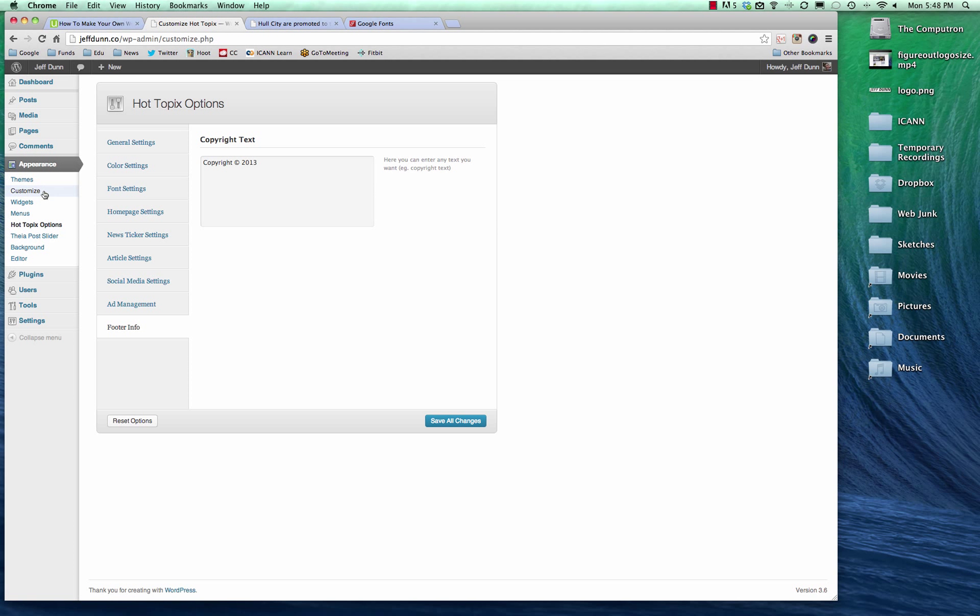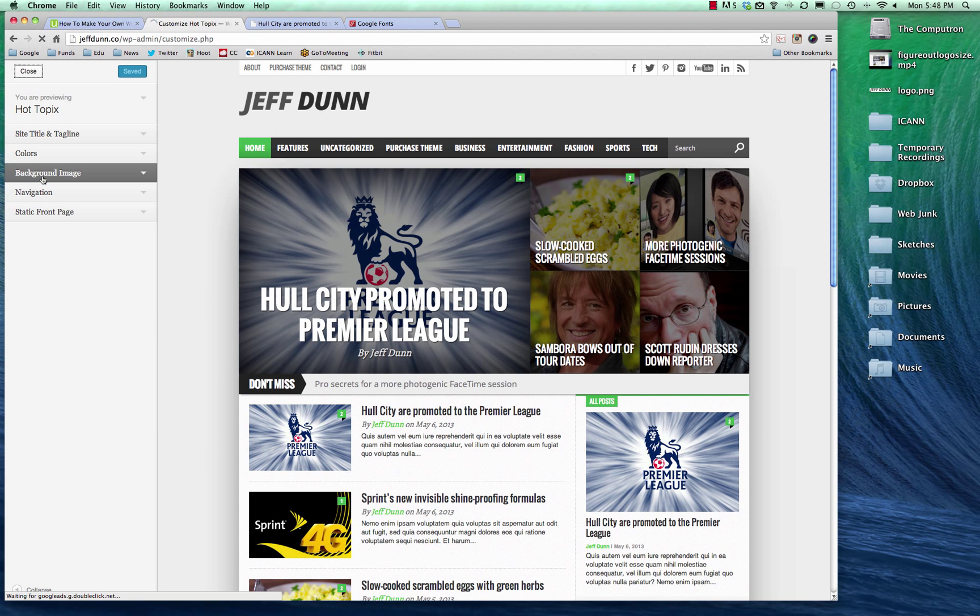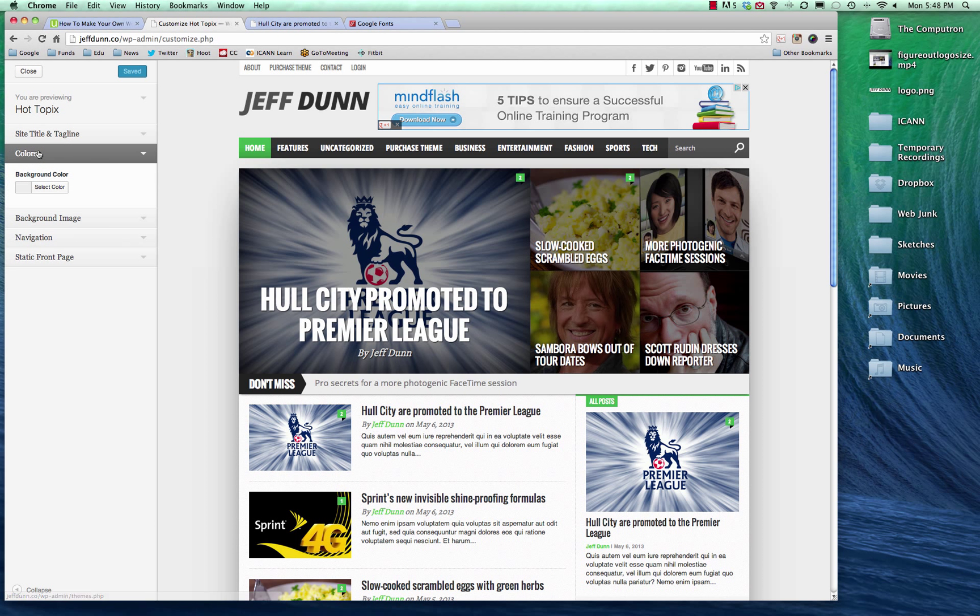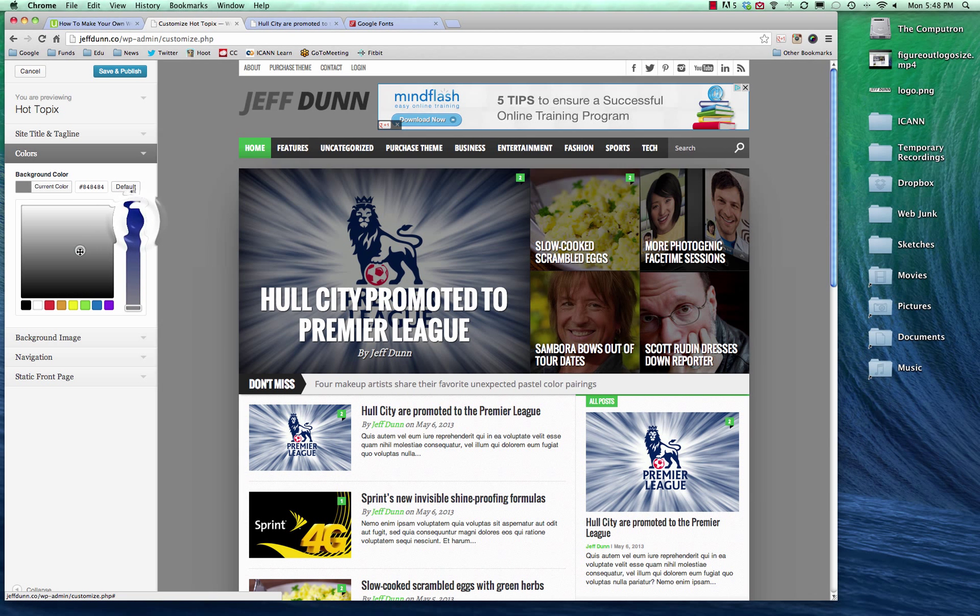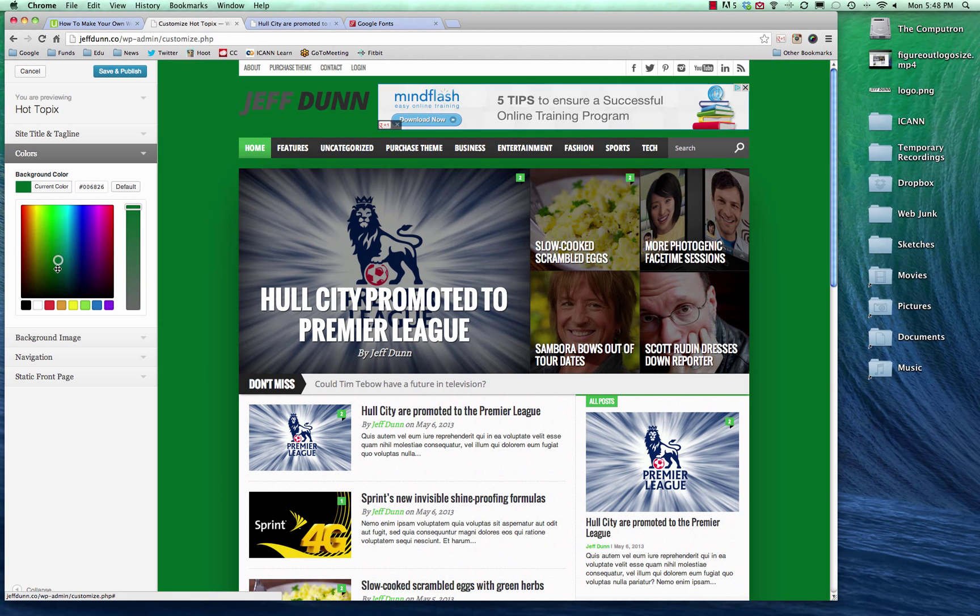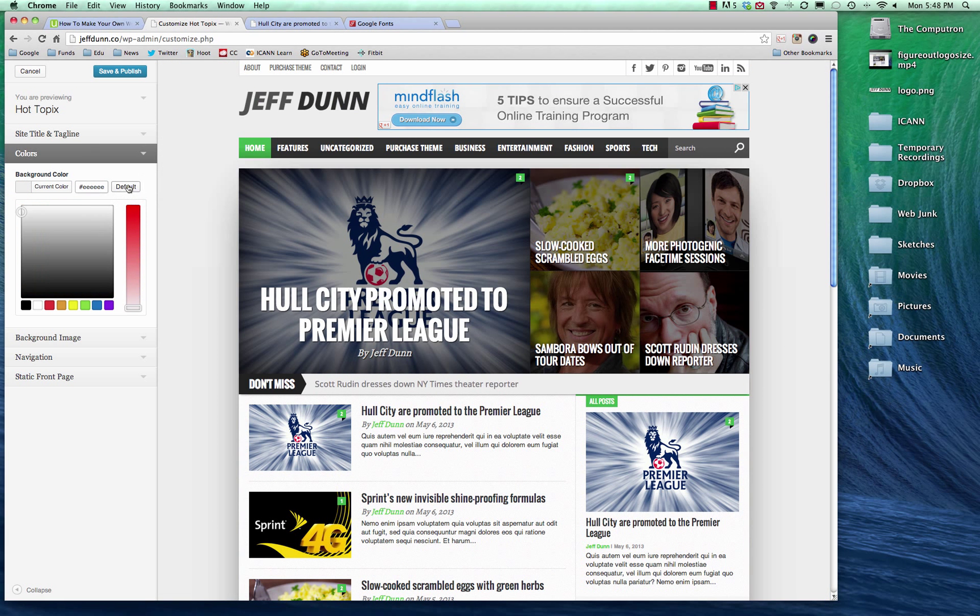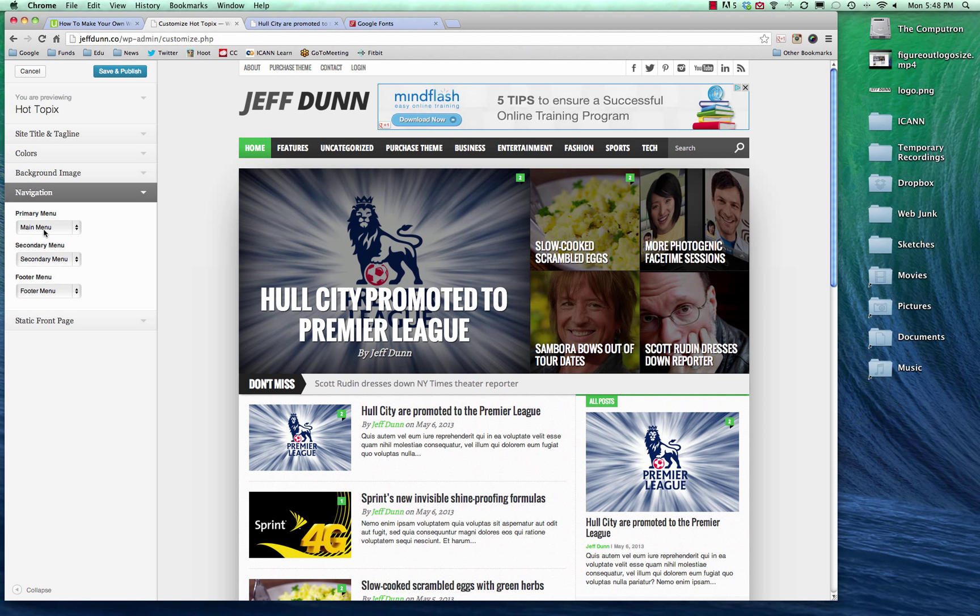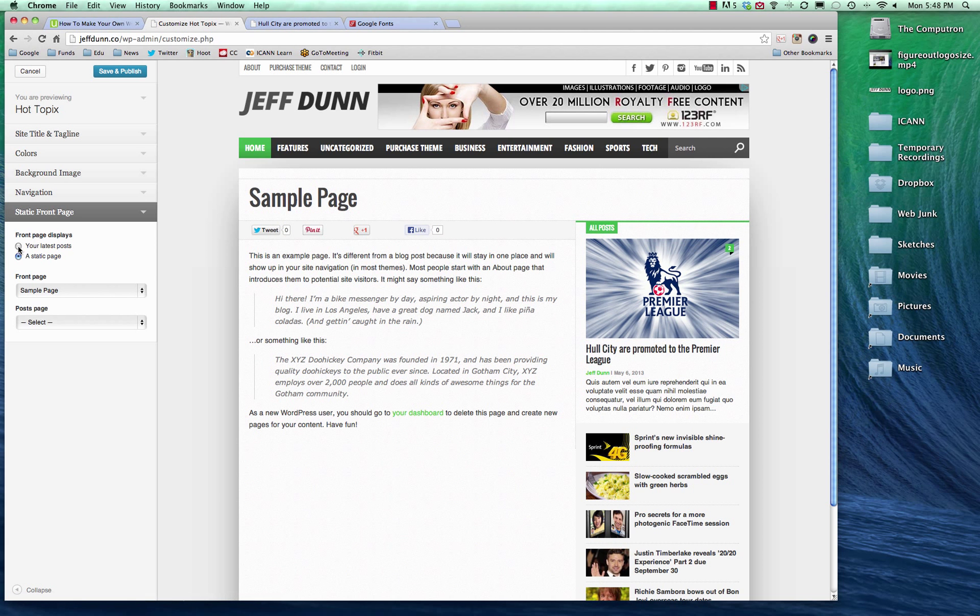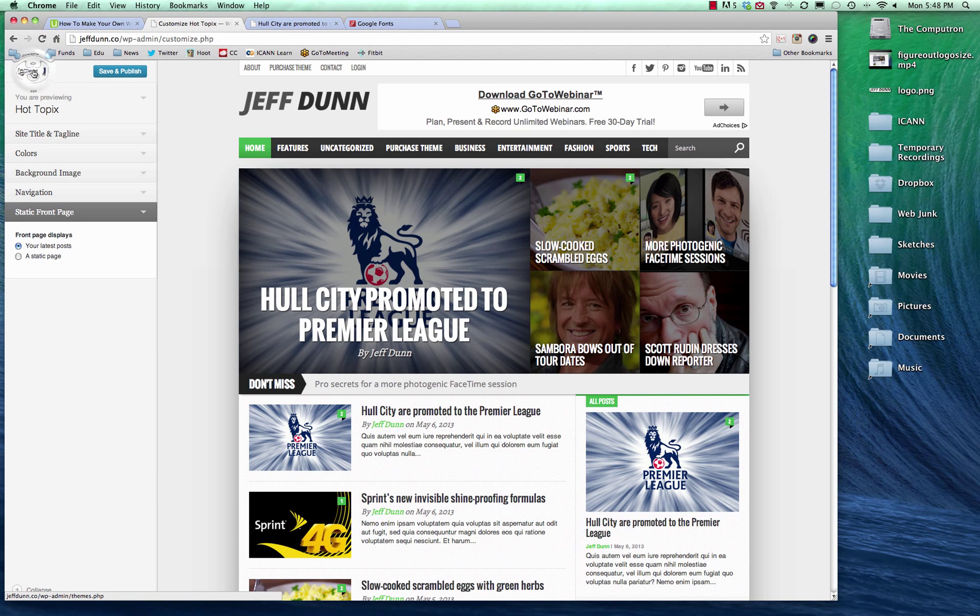One thing that most themes will have is this ability to click on the customize button, which shows you live updates as you do them. So you can change the color, but we can change the background color to something pretty crazy. You know, if you want to look like an old GeoCity site, you can add a nice little awful blue right there. We'll leave it on default. You can add in a background image, change which menu appears where, and also change the static front page. So you probably don't need to do that, but it'll show you what it looks like anyway. So we're going to leave it as your latest posts, and we'll just hit cancel.